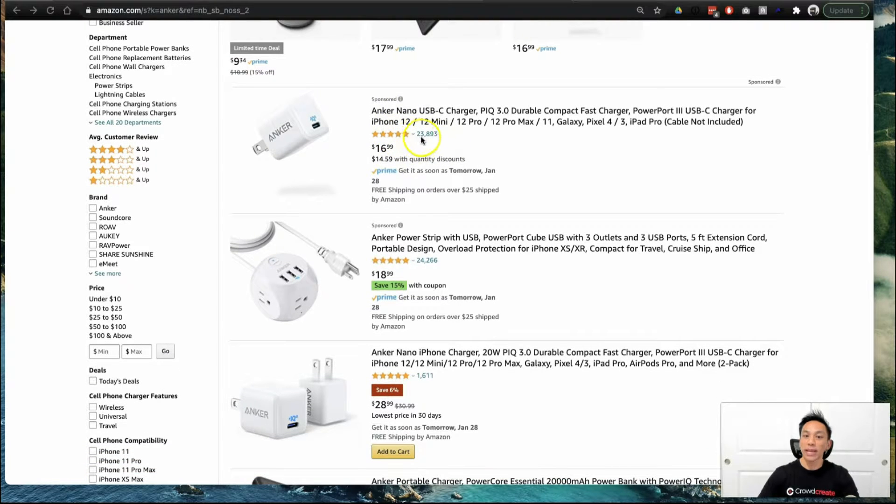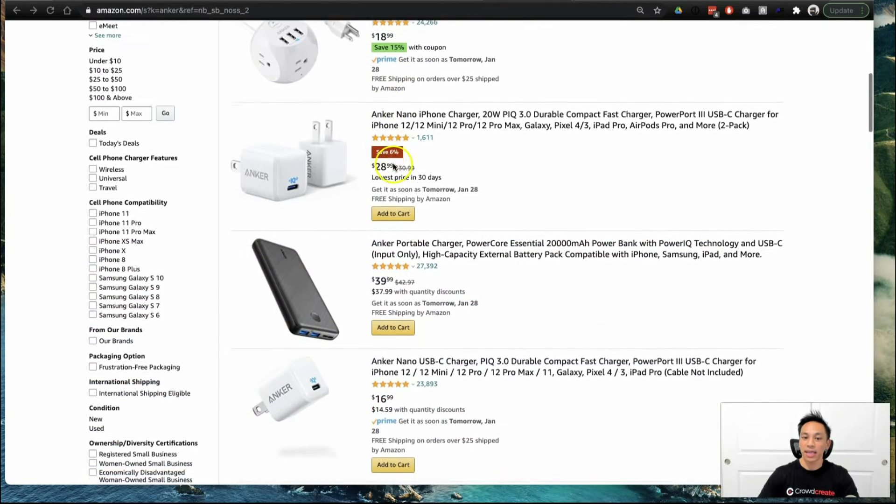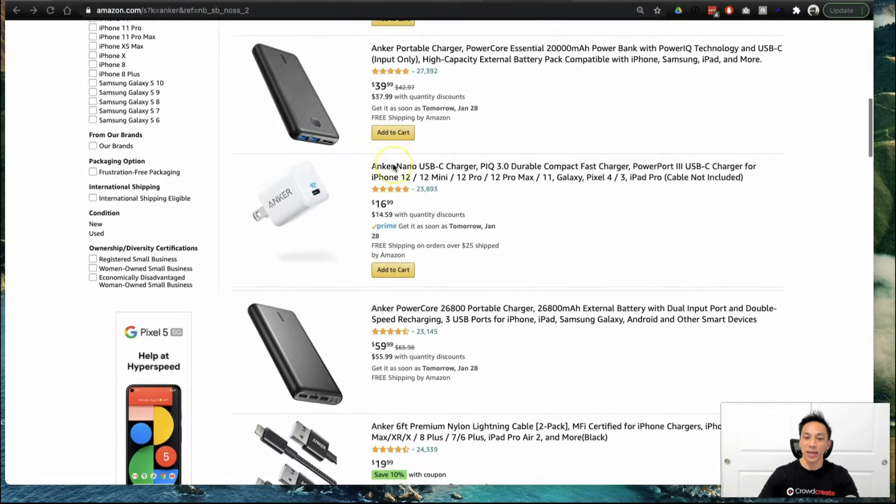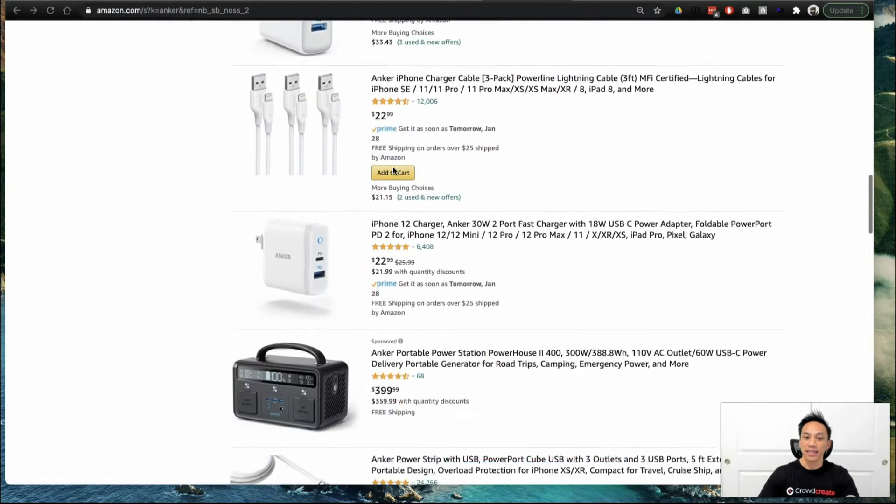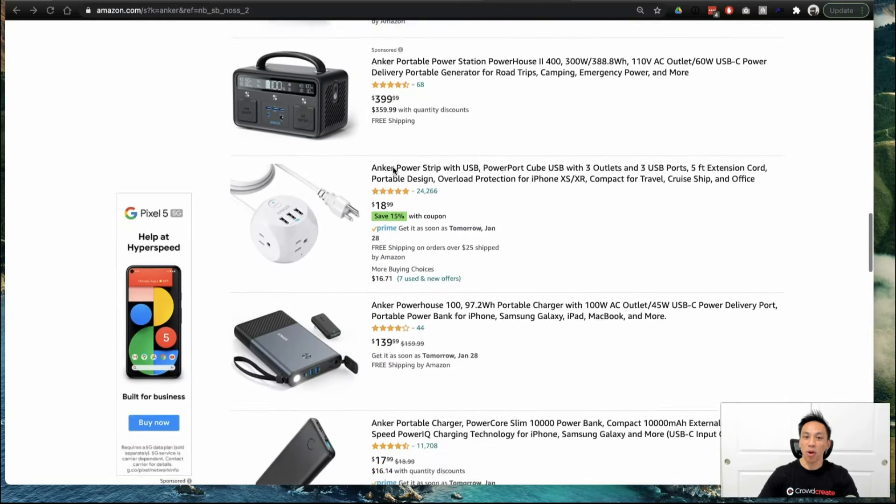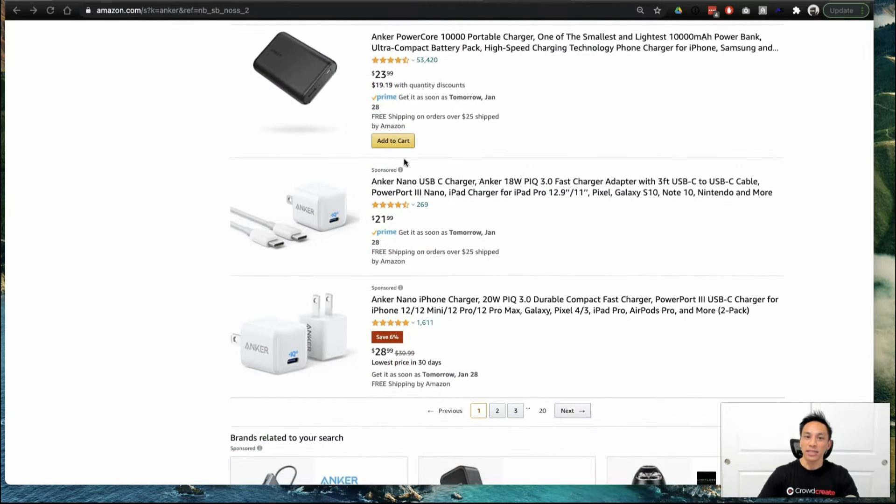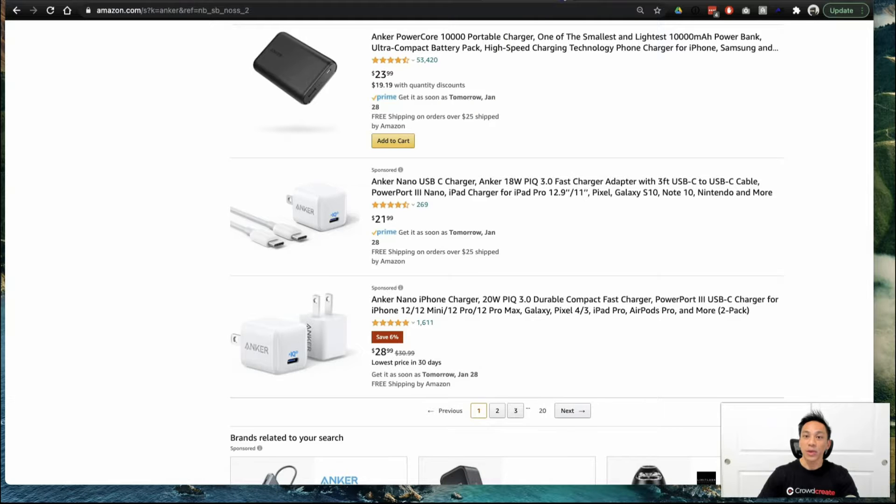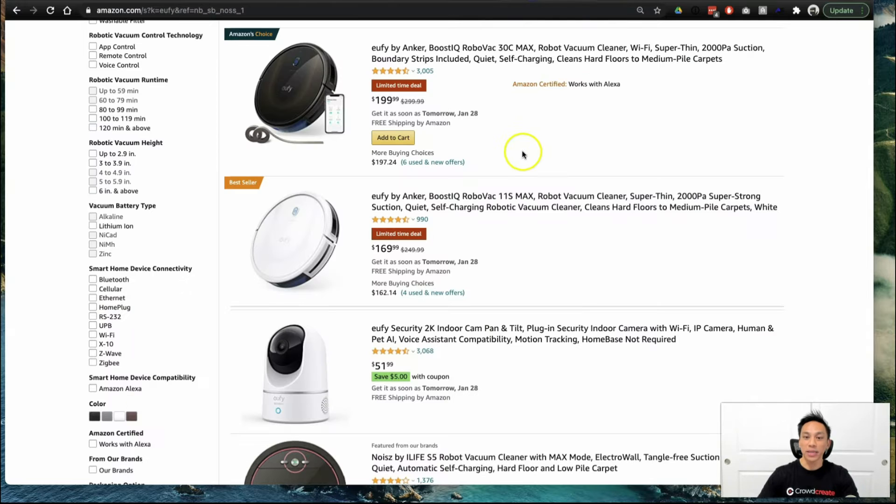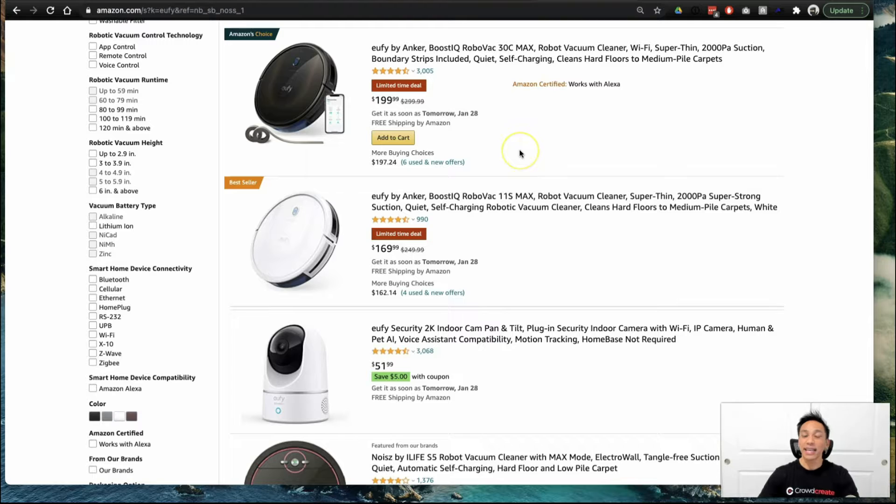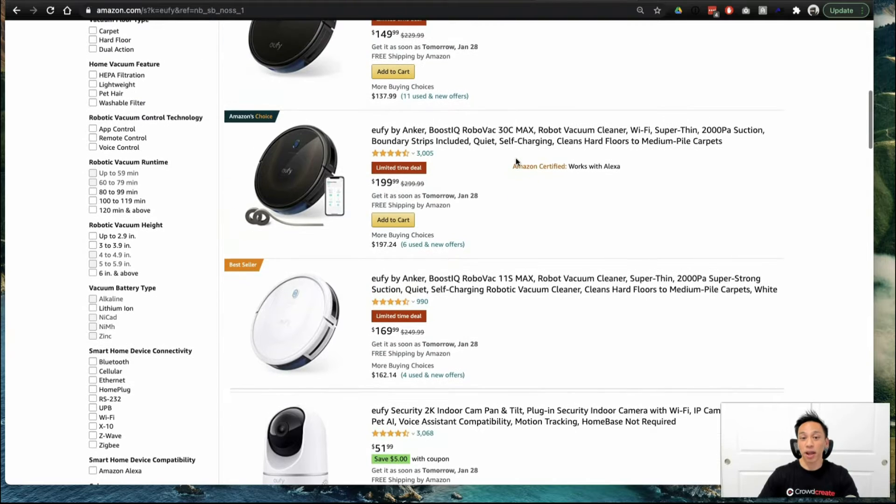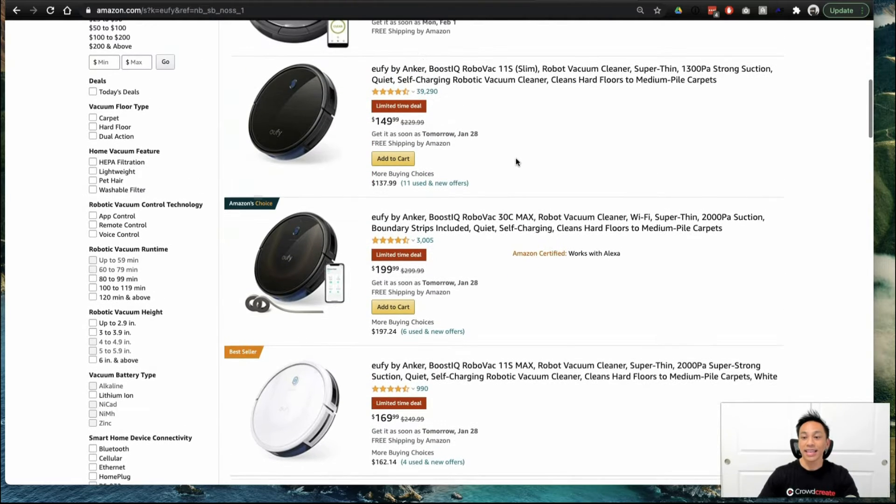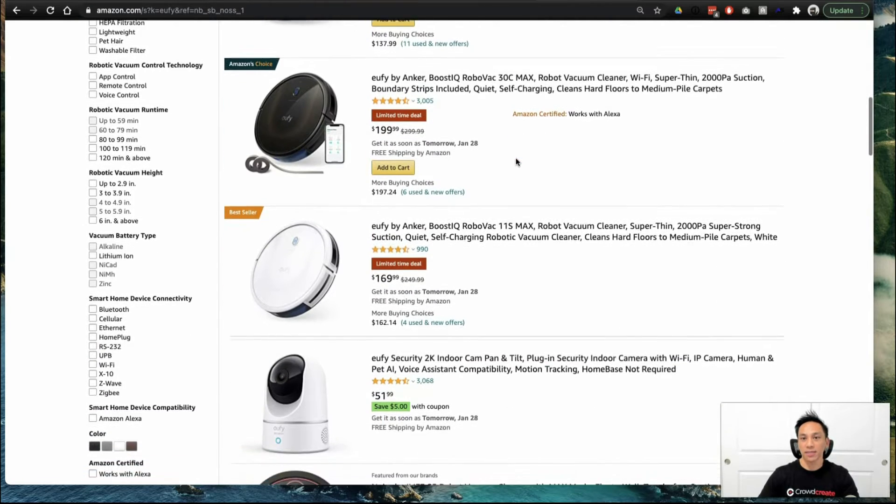Over 23,000 five-star reviews. How did they do it? We're going to go through all these listings here. And how do we know this? Anchor is actually a client of ours. We are Crowdcreate, and we're a company that helps businesses get connected to reviewers and early adopters for some of these platforms and products that can help you grow your Amazon sales.